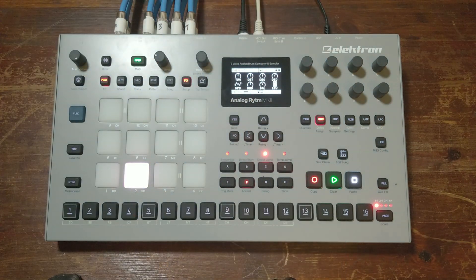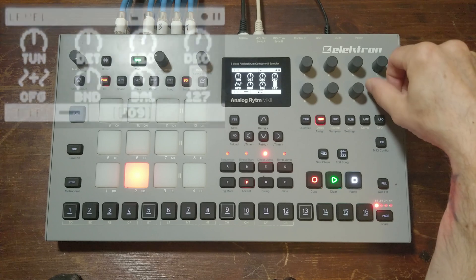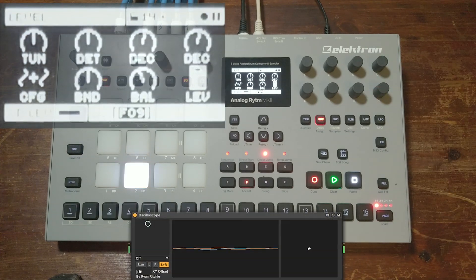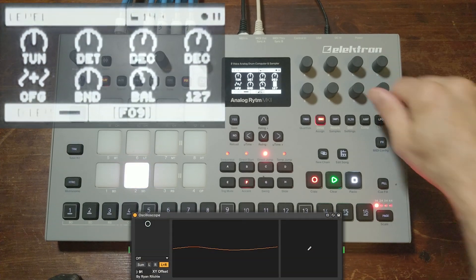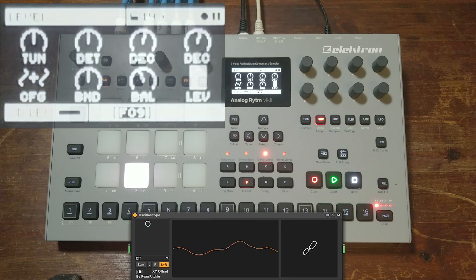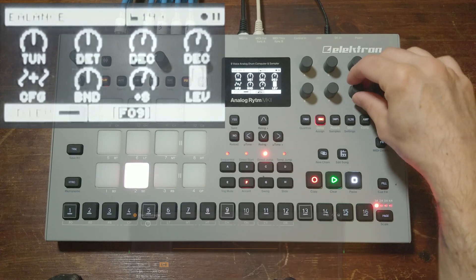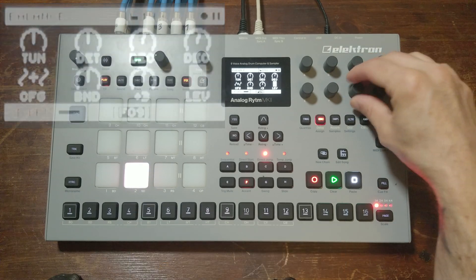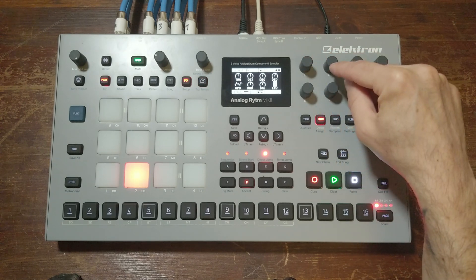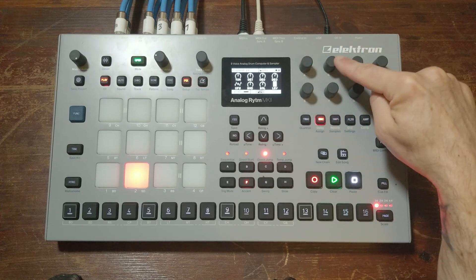This is of course the overall level for this voice. Up top we have the tune and the detune — so this is oscillator one and oscillator two.